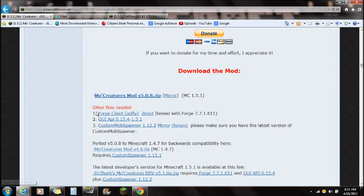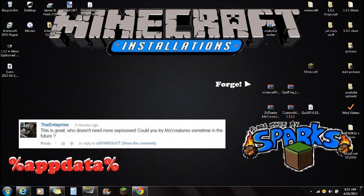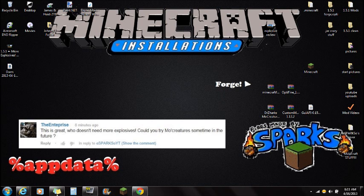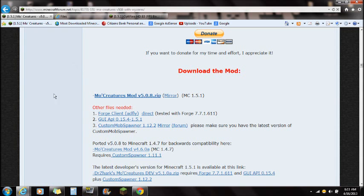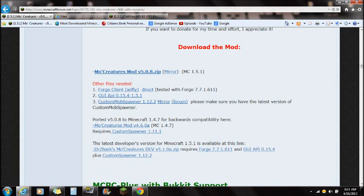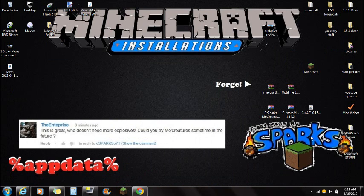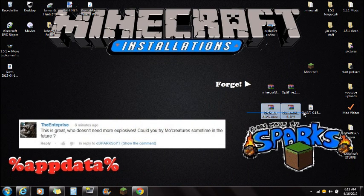The second thing you guys want to do is scroll down to the GUI API right here. Download that and save it to your desktop — it should look just like that, it will be an executable jar file. And then the third thing you guys want to download from this MoCreatures page is the custom mob spawner. Save that to your desktop just like that. So those are the three things you need from that website.